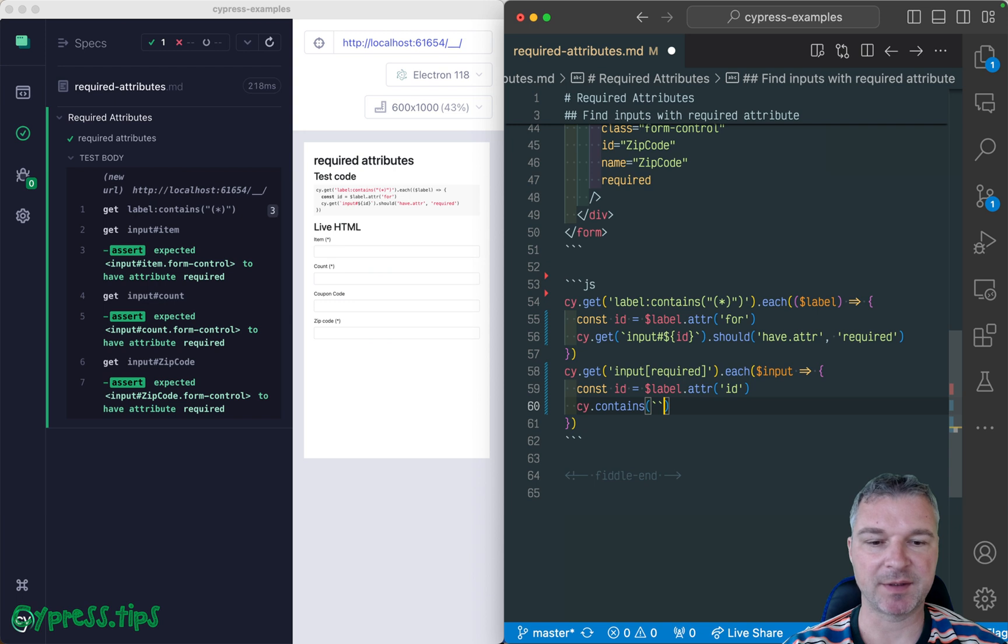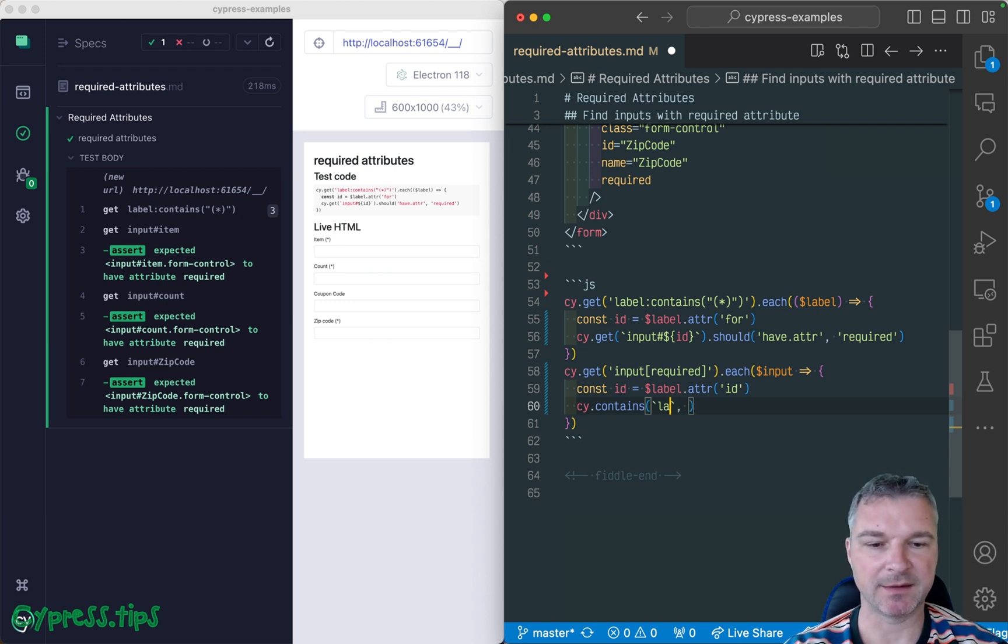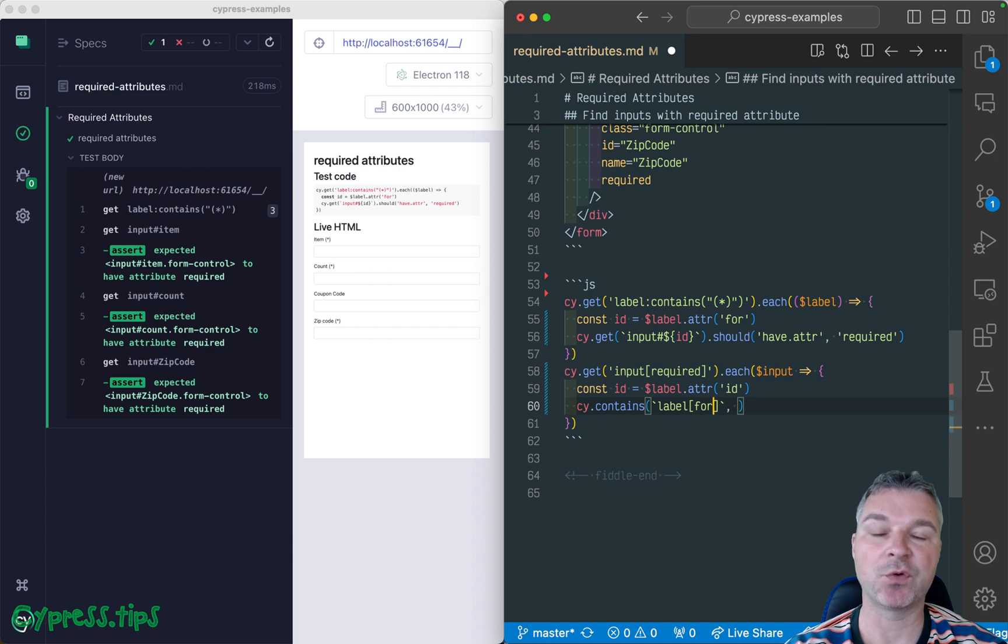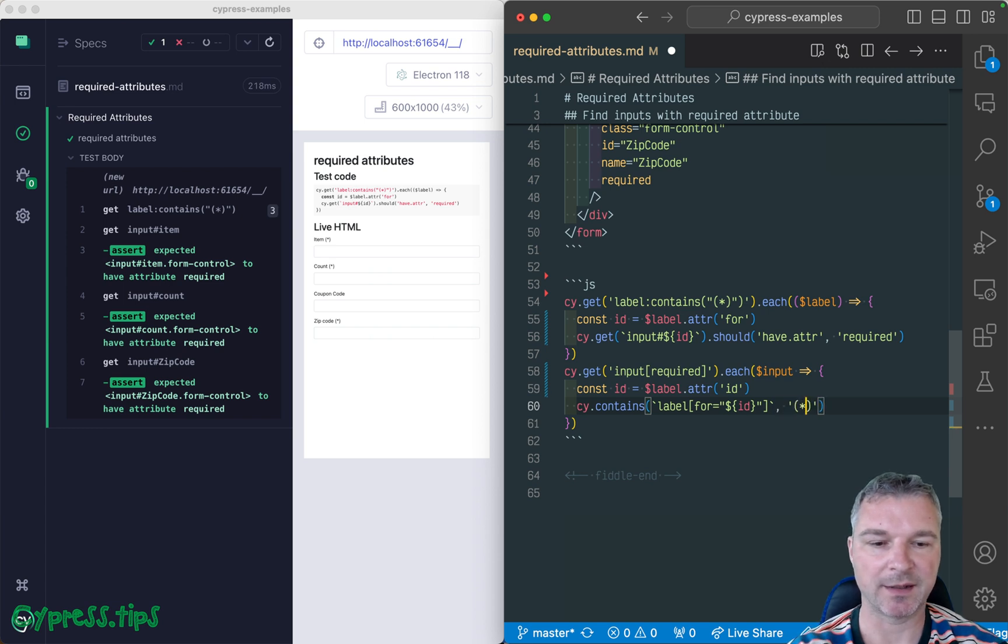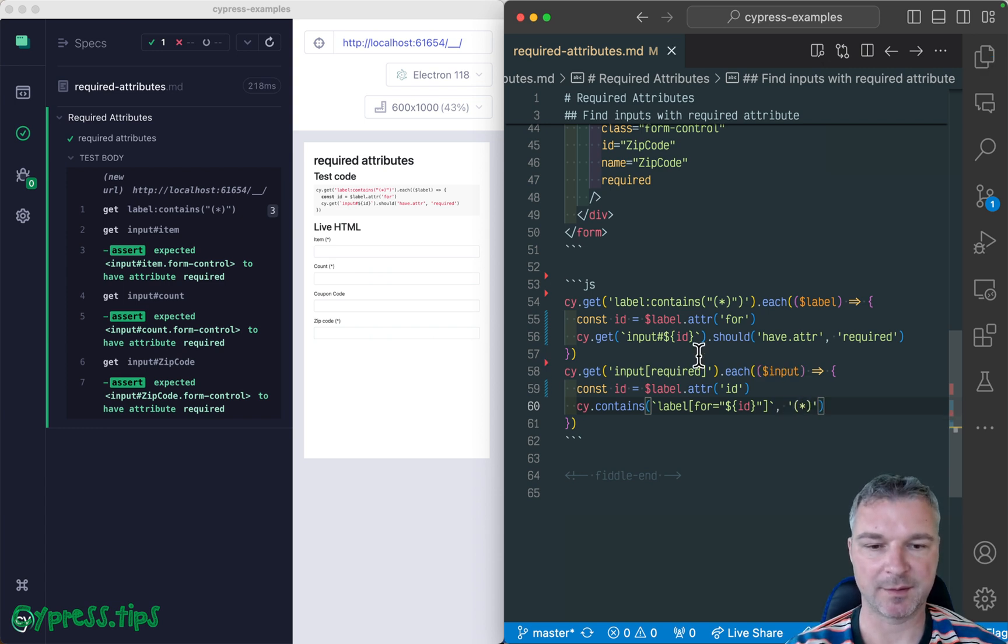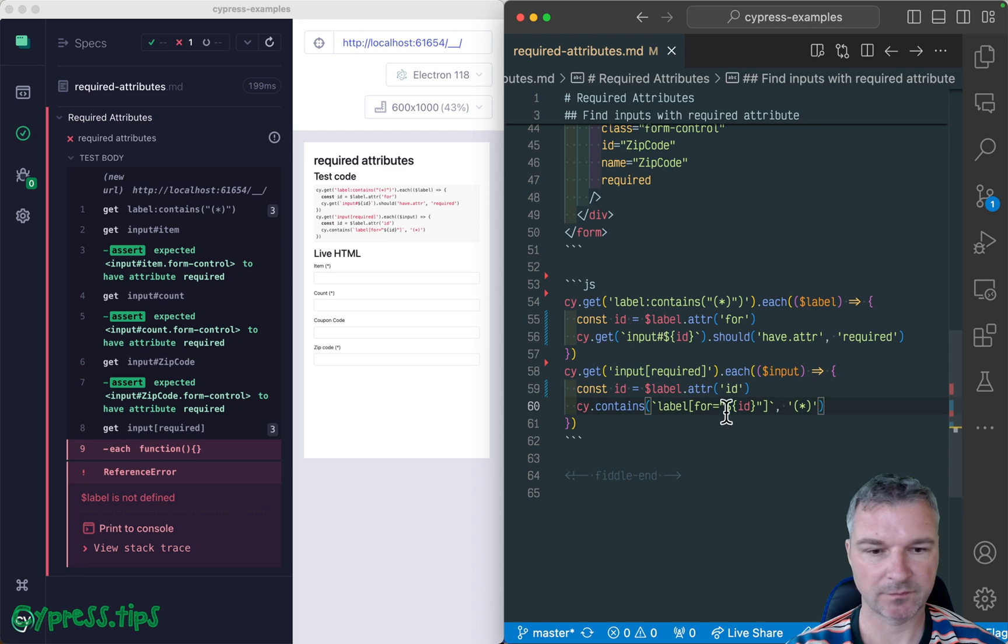And then we can say ID, right? And it has to have text with wildcard. Let's see if this works. Label, because this is an input.